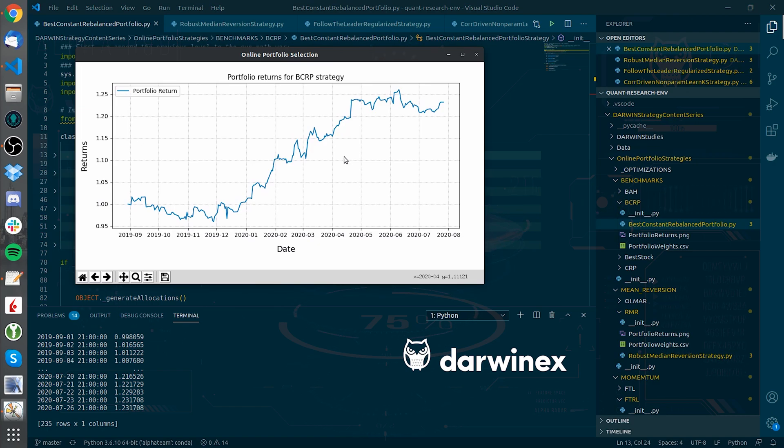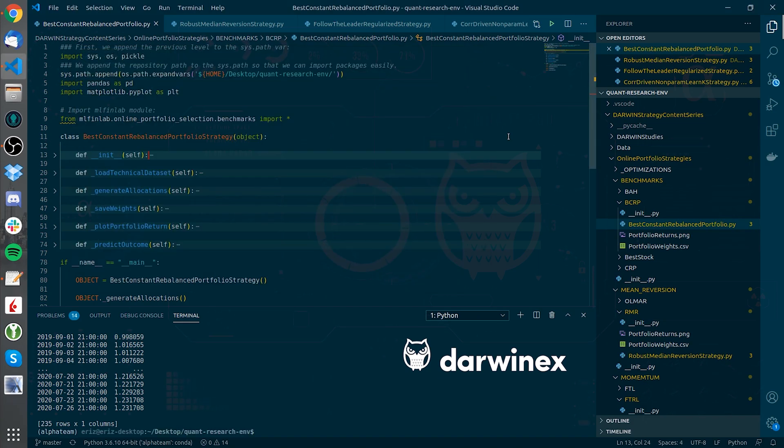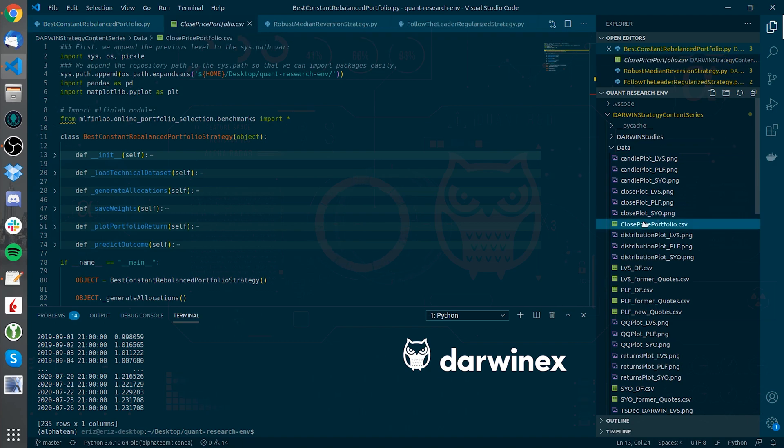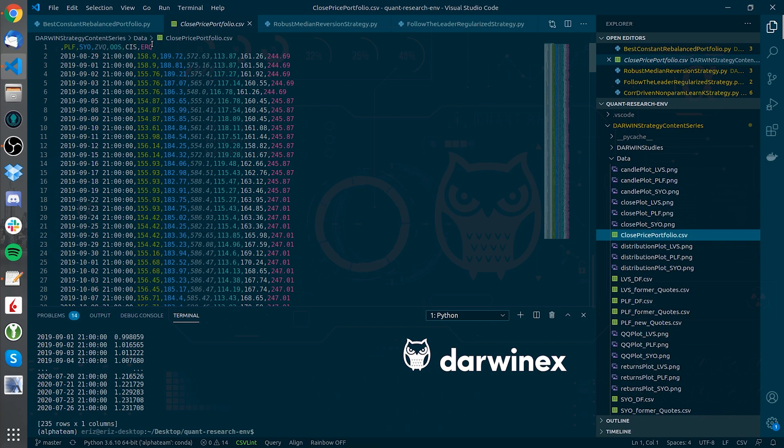Let's see if with this portfolio of these Darwins that we have right here. If we go to data and open the close portfolio price portfolio CSV, you will see the Darwins that we are using for this little backtest.